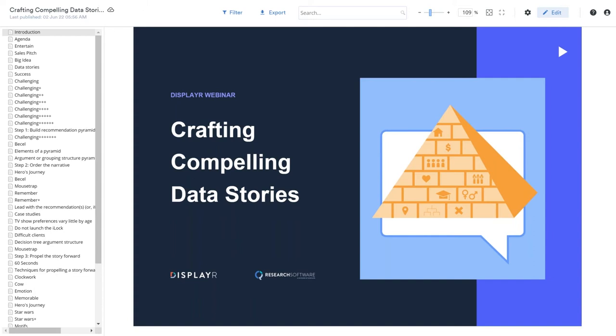In this webinar, I'm exploring the mechanics of how to communicate the story in your data. I'm assuming you've done your analysis, you've figured out the key results and conclusions, and you're trying to package it up in the best way for your audience.